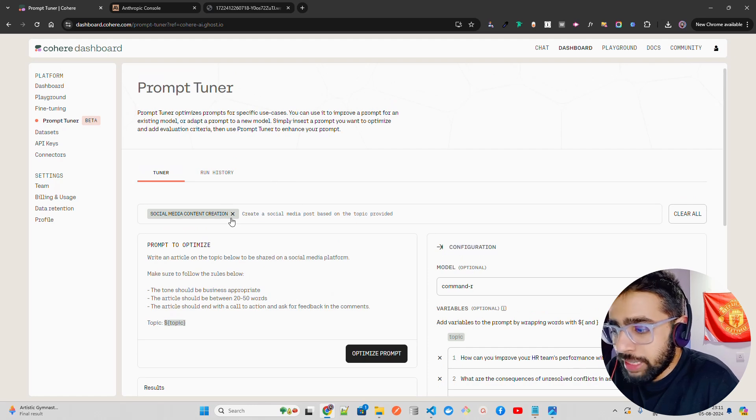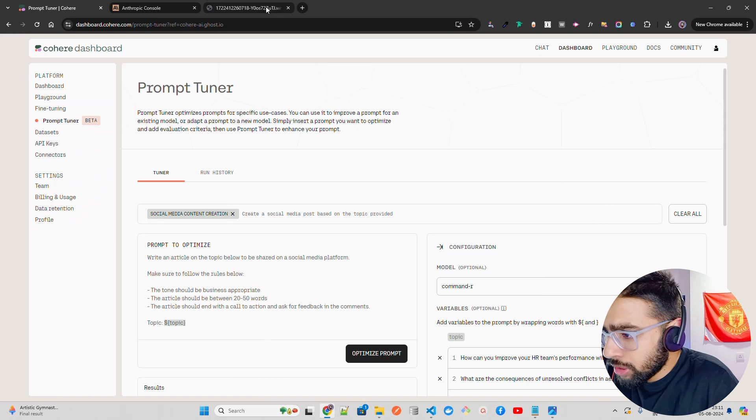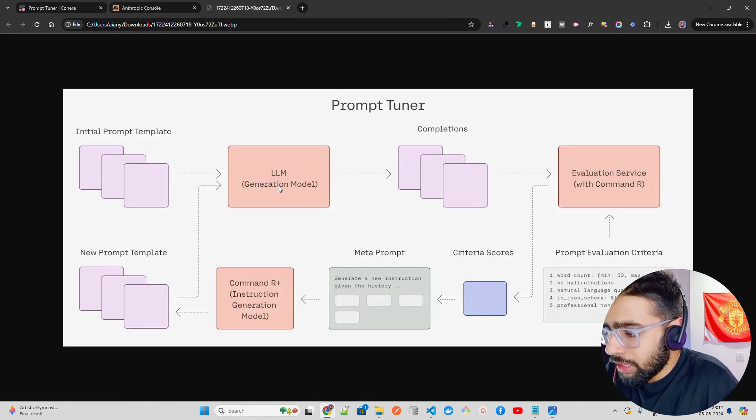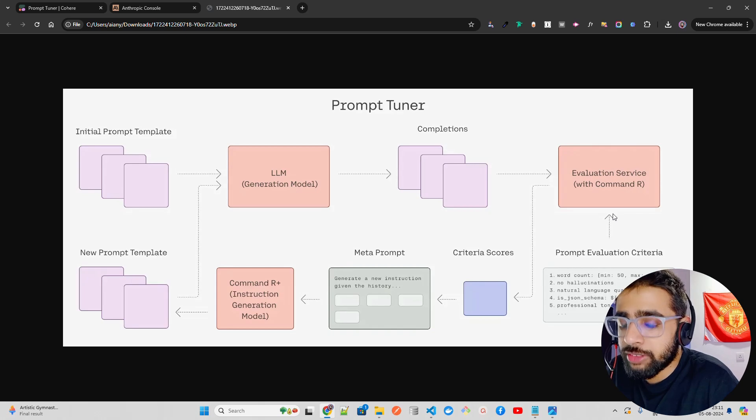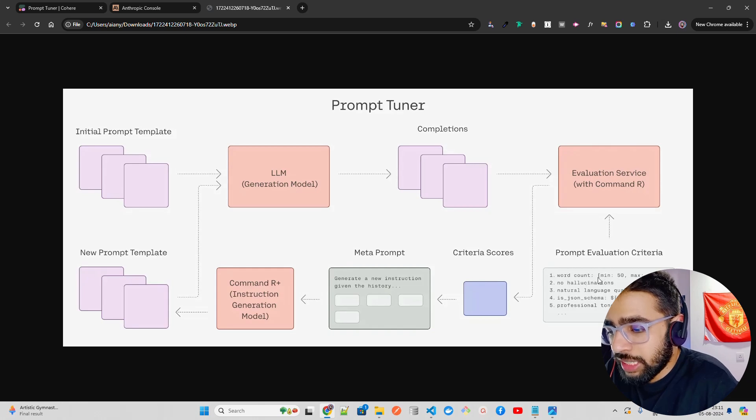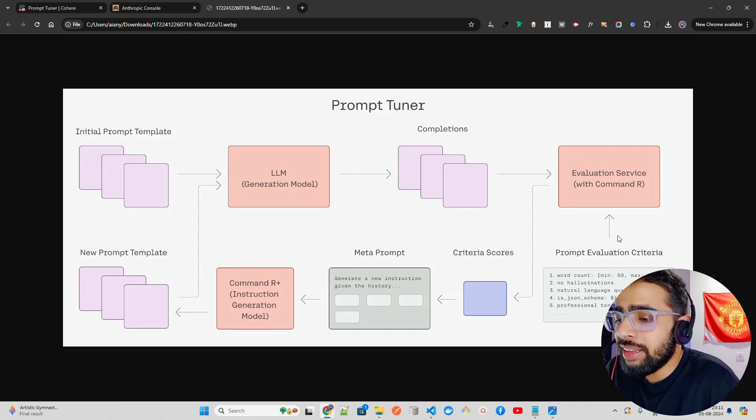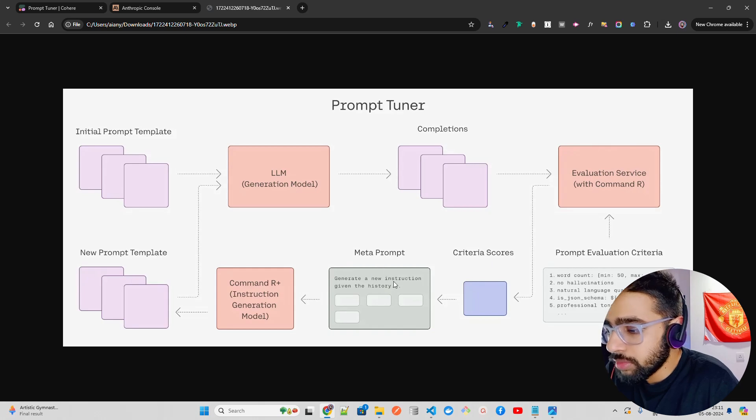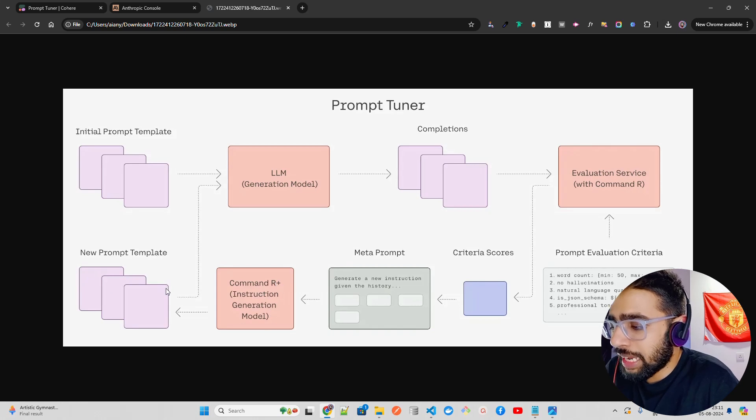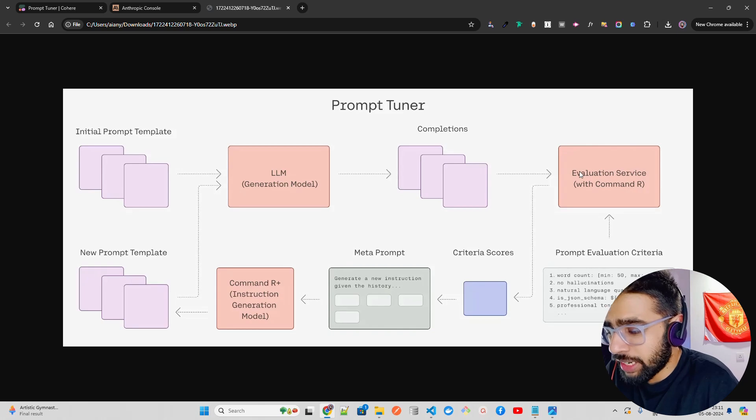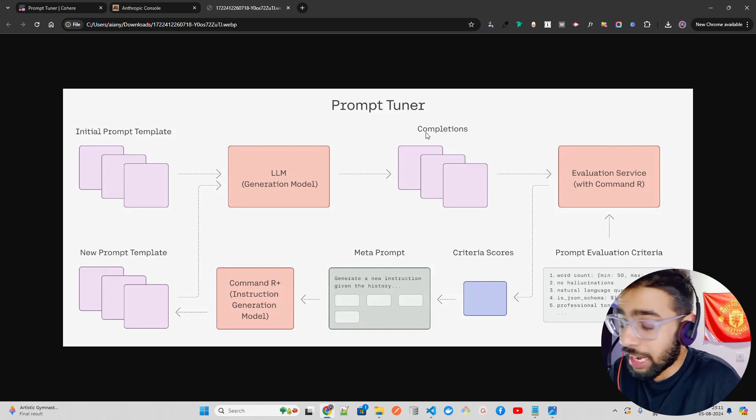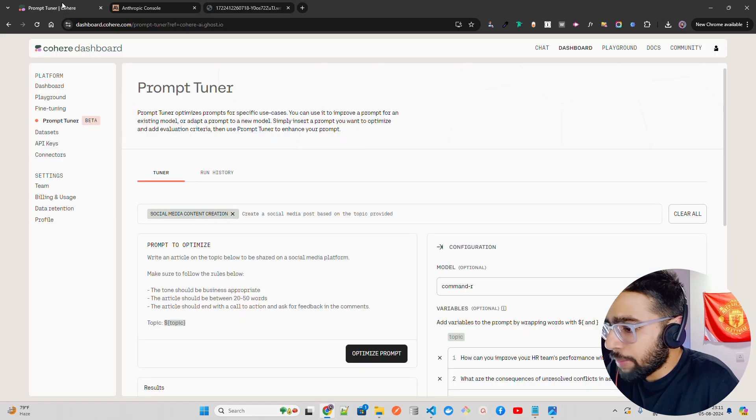This is how Prompt Tuner works. The initial prompt template goes into an LLM generation model for completions, then the evaluation. It boils down to evals, LLM as a judge for prompt evals. You can see the prompt evaluation criteria: word count, no hallucinations, natural language quality, JSON schema, professional tone. A criteria score comes in. Generate a new instruction given the history and the meta prompt, then to either using Command R Plus an instruction generation model, and a new prompt template. Pretty self-explanatory, neat and clean architecture.